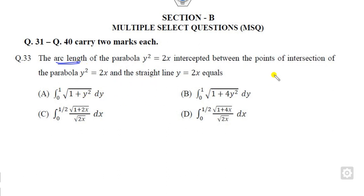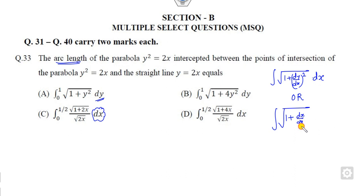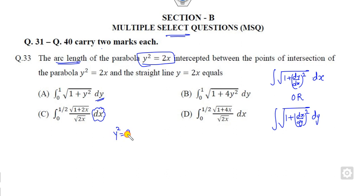The arc length formula involves dy/dx. Integration can be done with respect to x or with respect to y. One formula is written with respect to x, and the second formula is written as dx/dy, with respect to y. You have to apply both because more than one answer can be correct. So let's find the value of dy/dx.